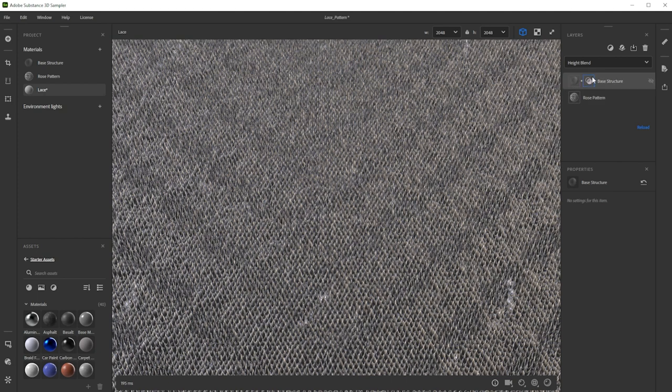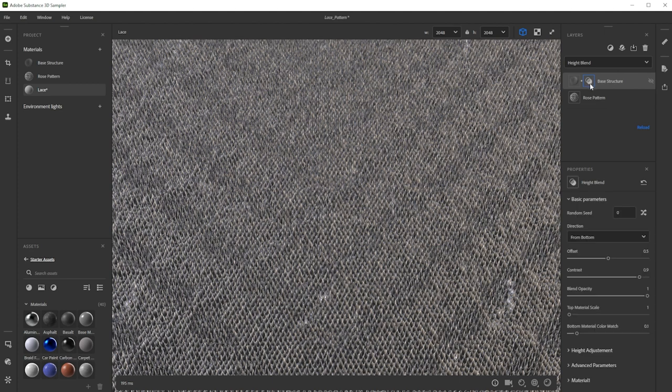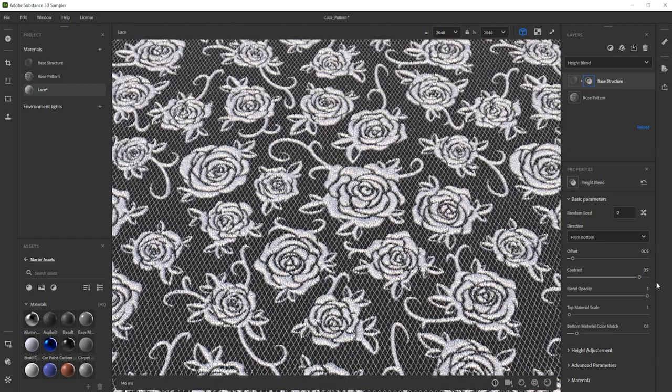To tweak the blending settings, we click on the button behind the material preview. Let's adjust the offset to define the height of the material.